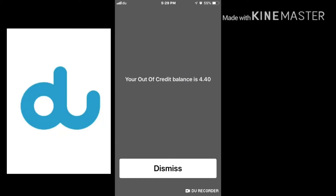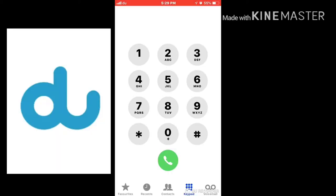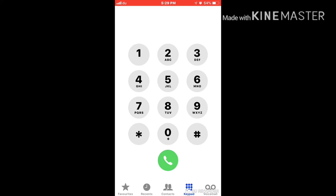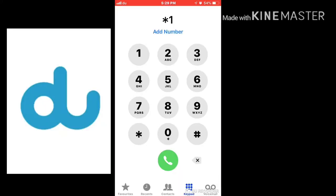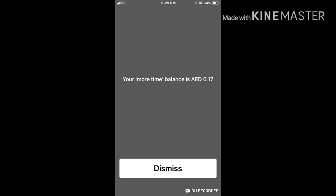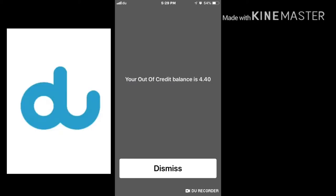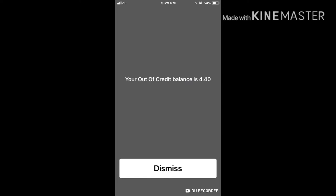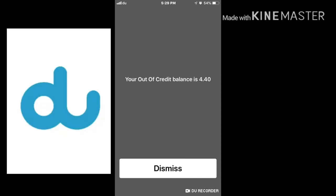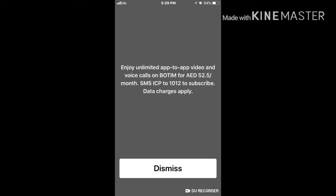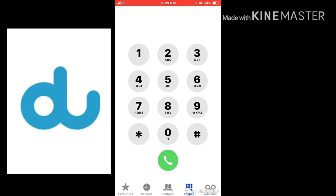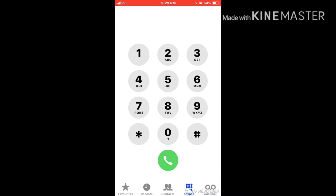You have another option: just dial star 1 1 3 6 hash and press call. This will show your balance directly. If you want to enjoy the offers dial star 1 3 5 hash. If you want to check balance directly, dial star 1 3 5 1 3 6 hash then press call and you can see your balance. This is for du Telecom.